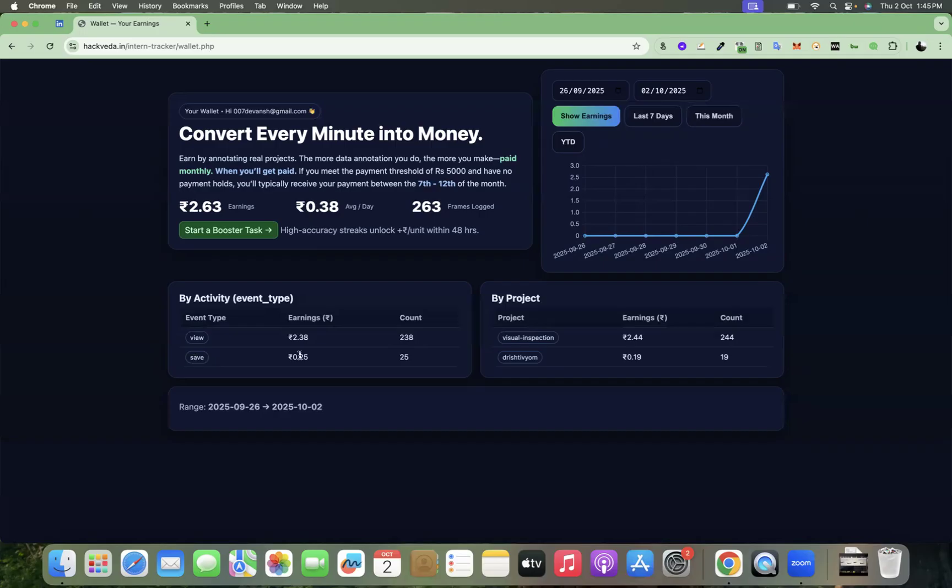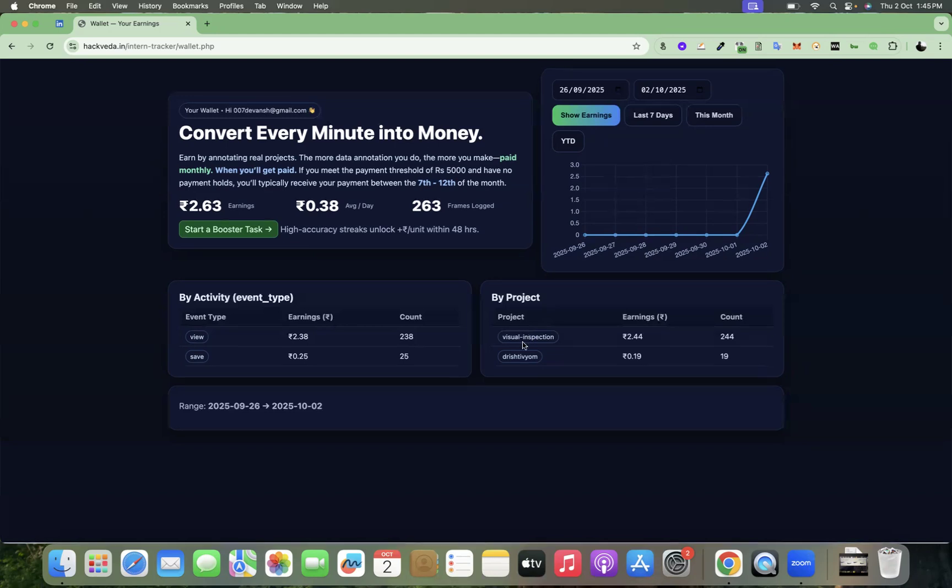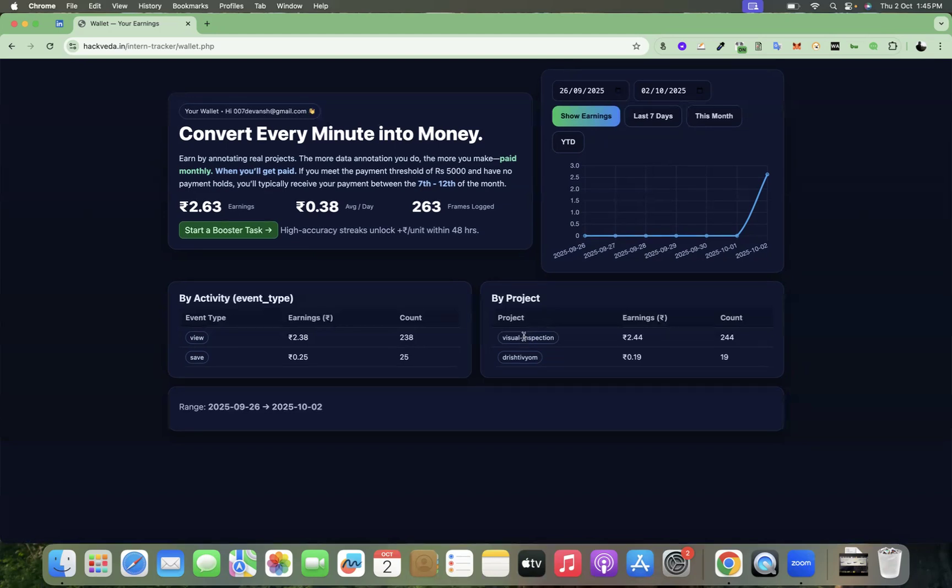Then for all the annotations which you do, you get paid for those annotations as well. And you can quickly see your payment earning schedule and the trend of how you are earning from here and the projects on which you guys are working.